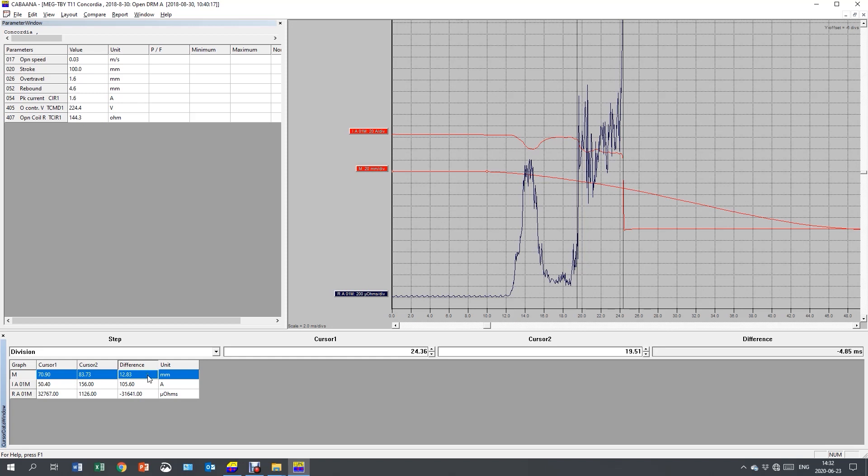12.83 millimeters. This is not an exact value because I'm using relative. But I can have it as a reference for future comparisons. Again, I do two to three recordings more on each phase.